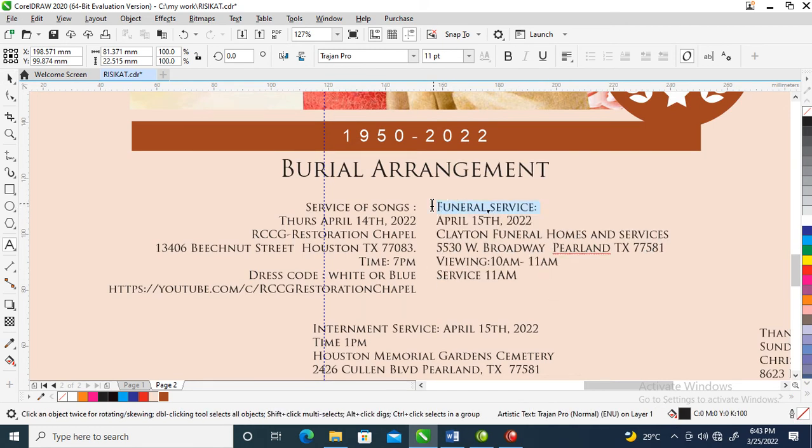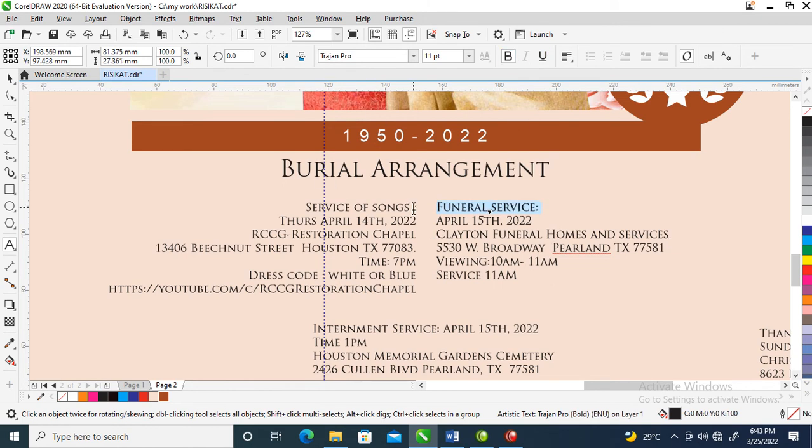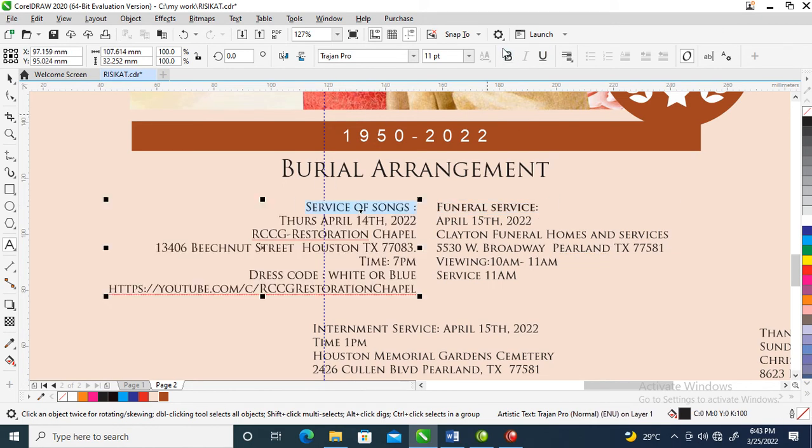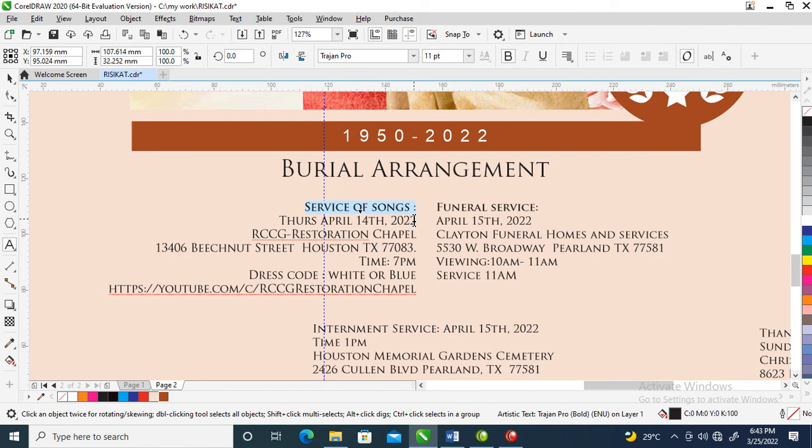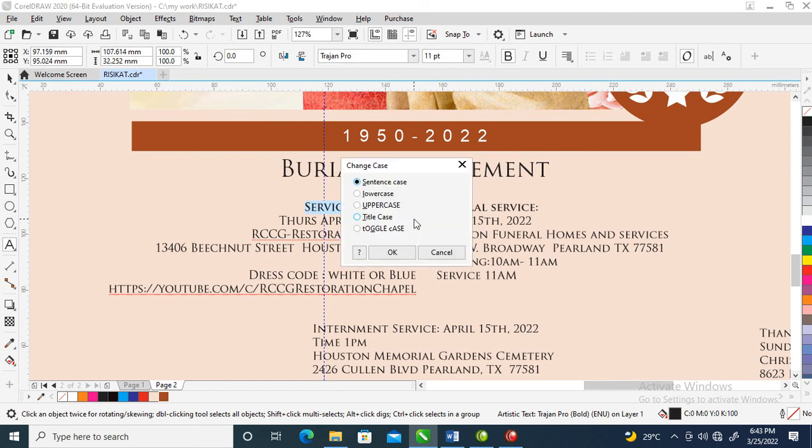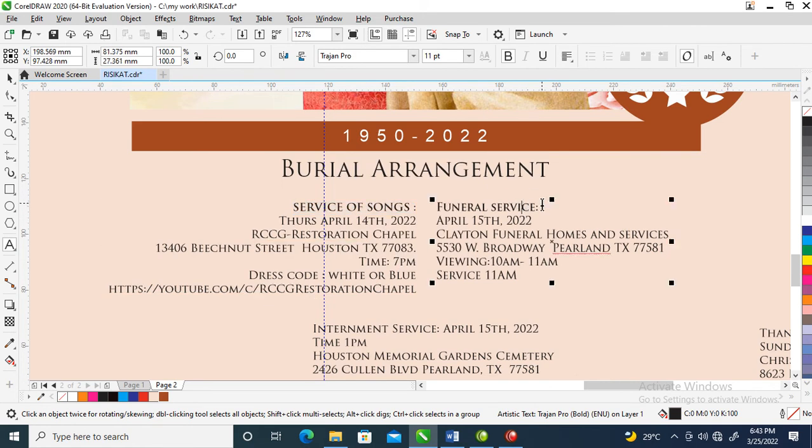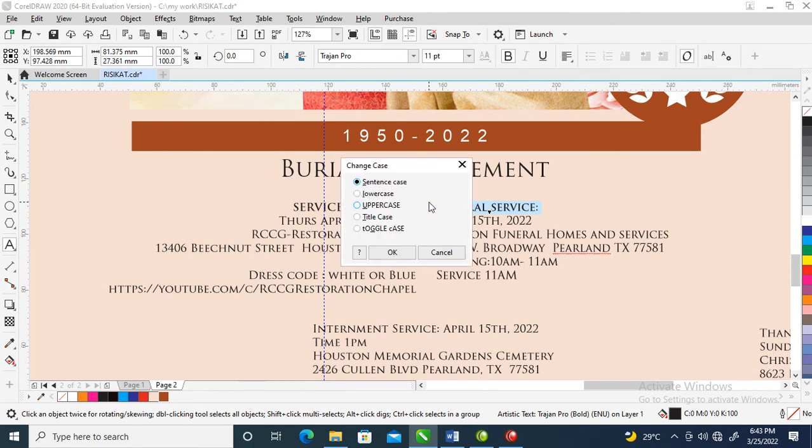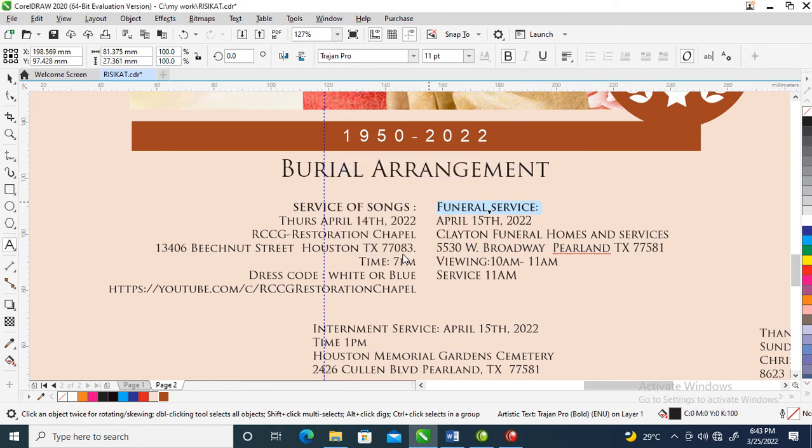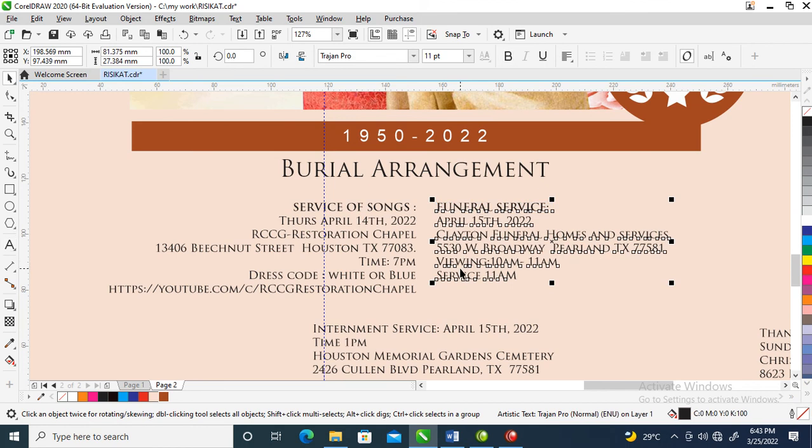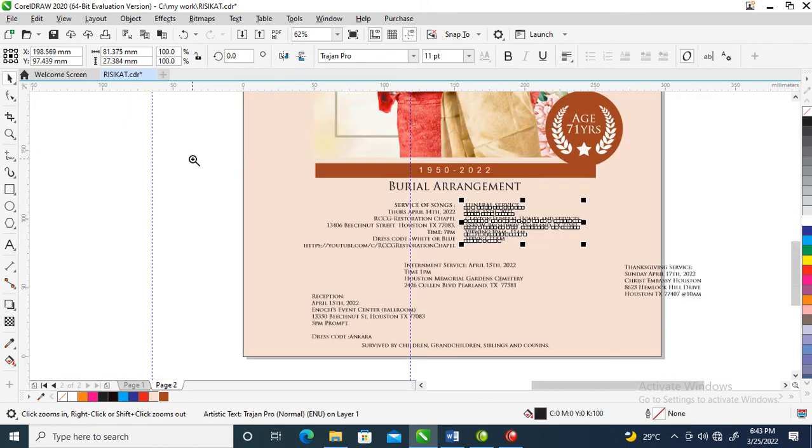Let's put in the funeral arrangement, funeral service, funeral service of song. Press Control F12 simultaneously, then make all uppercase. The same thing with this - all uppercase.